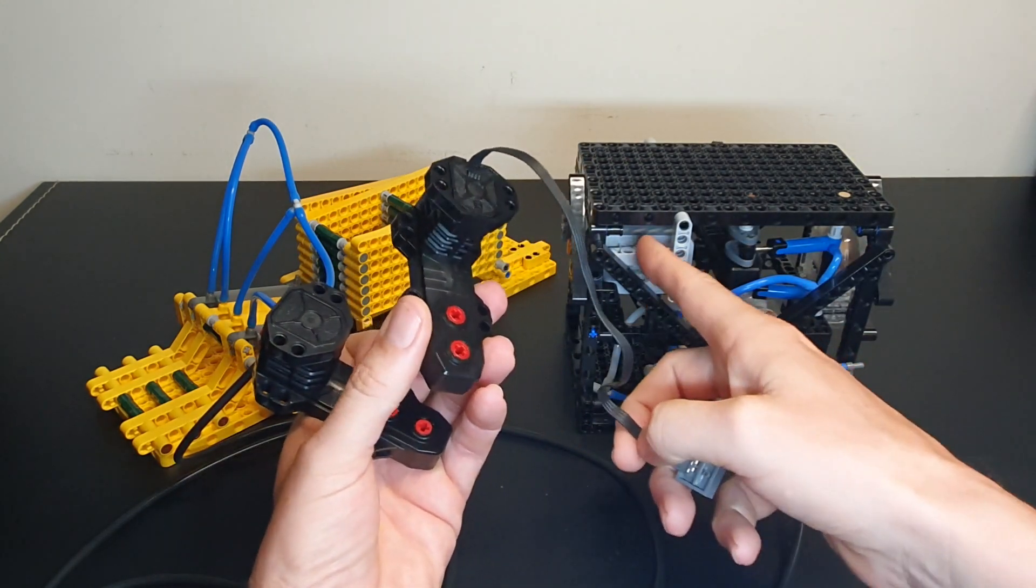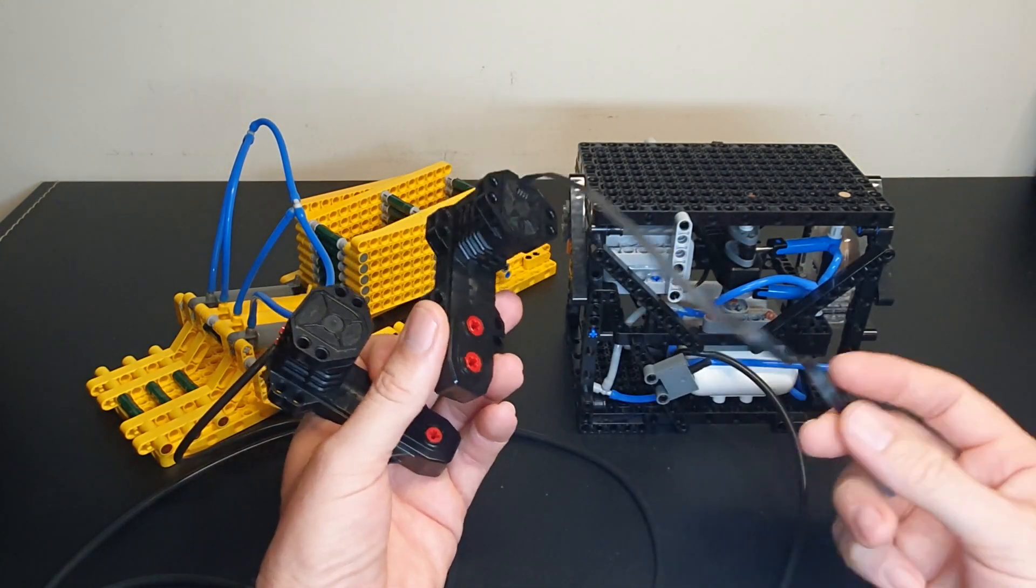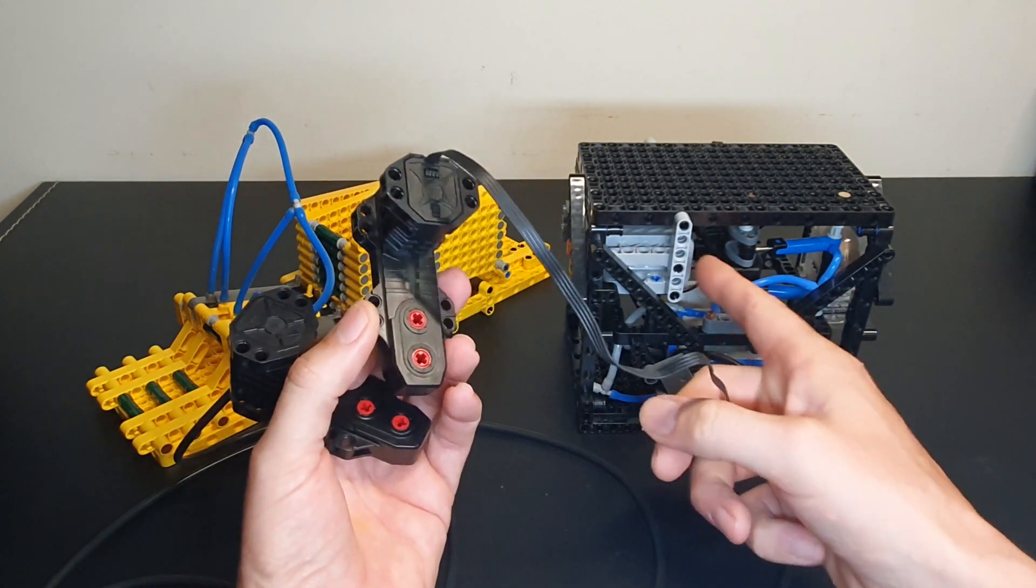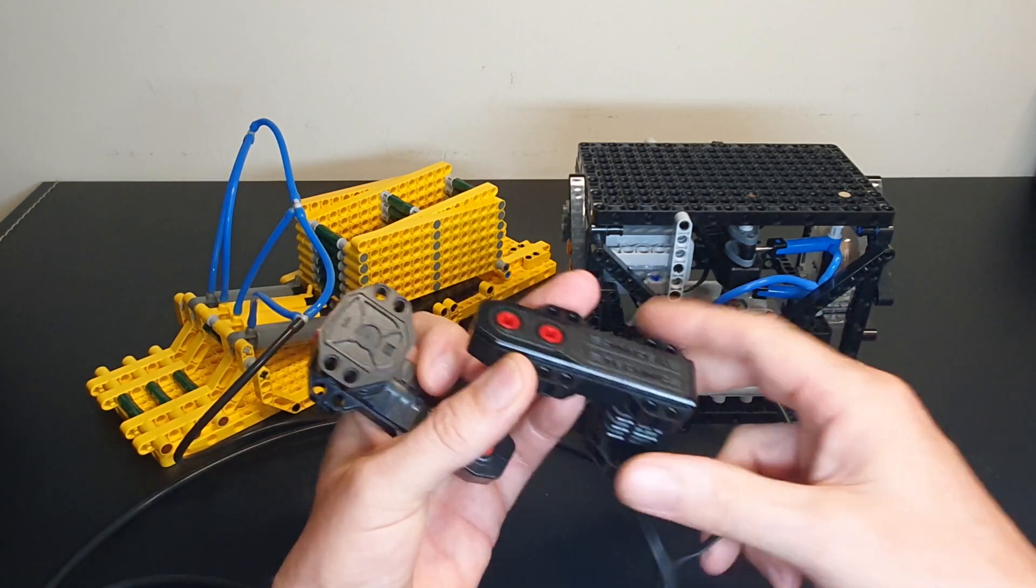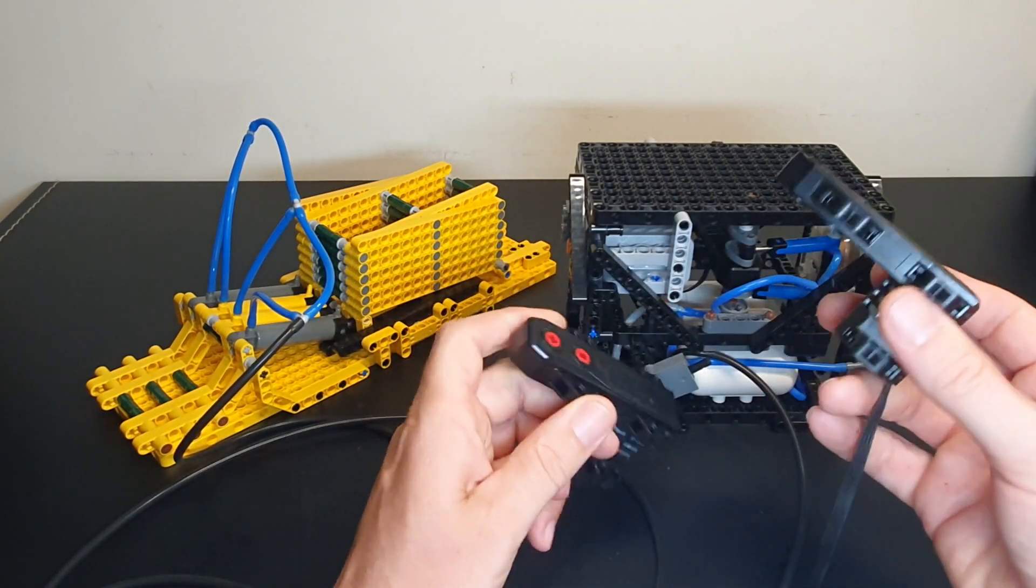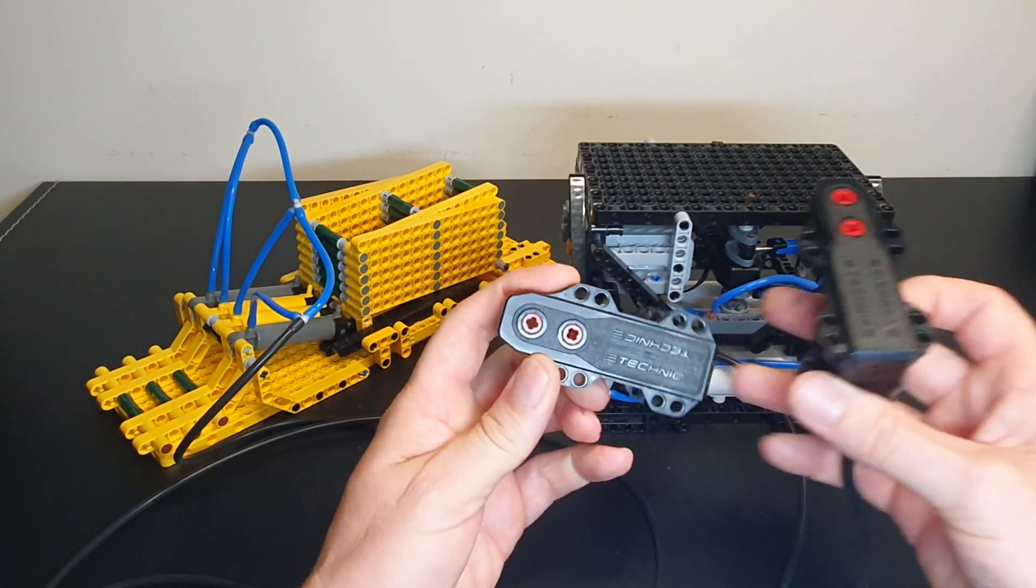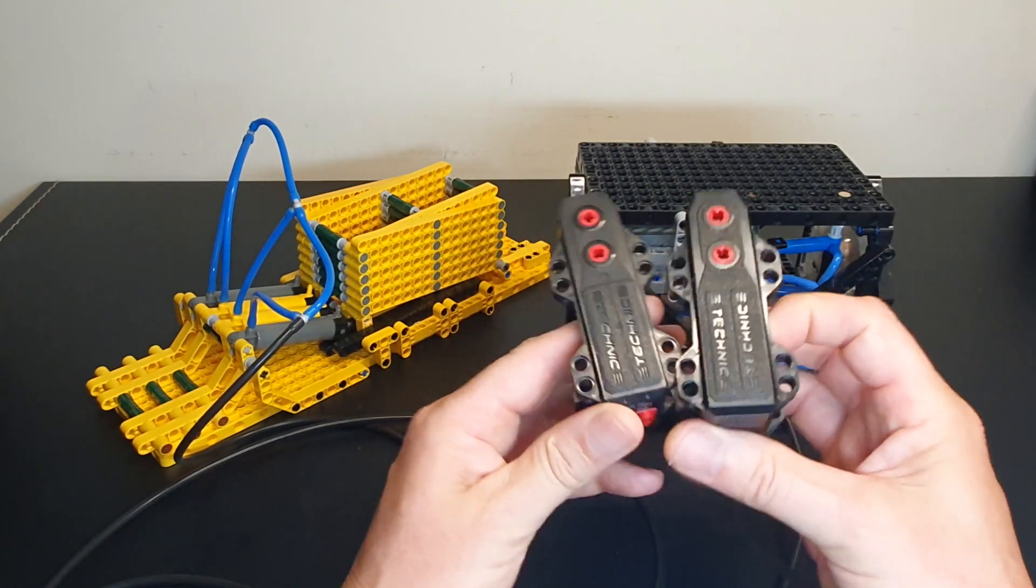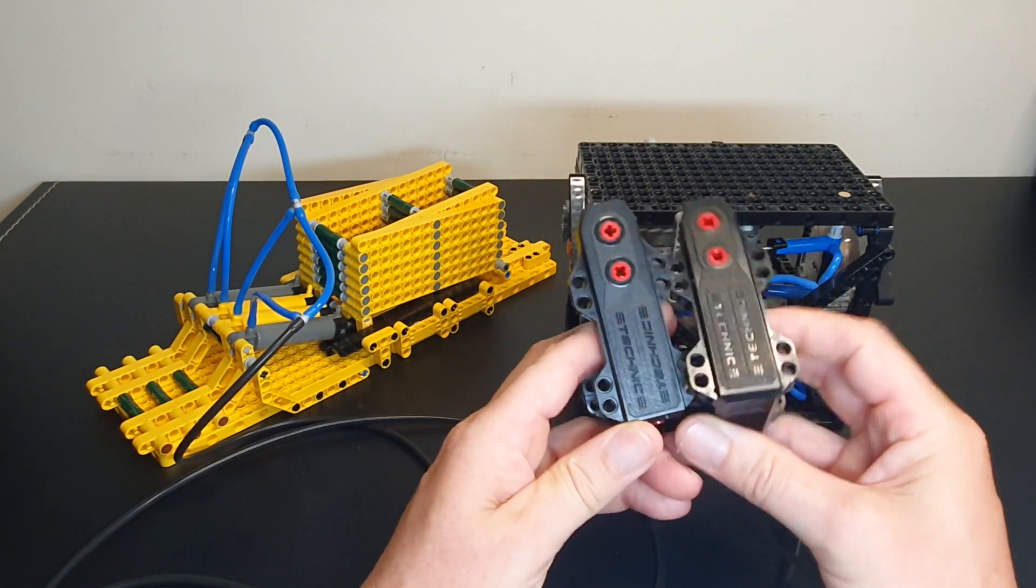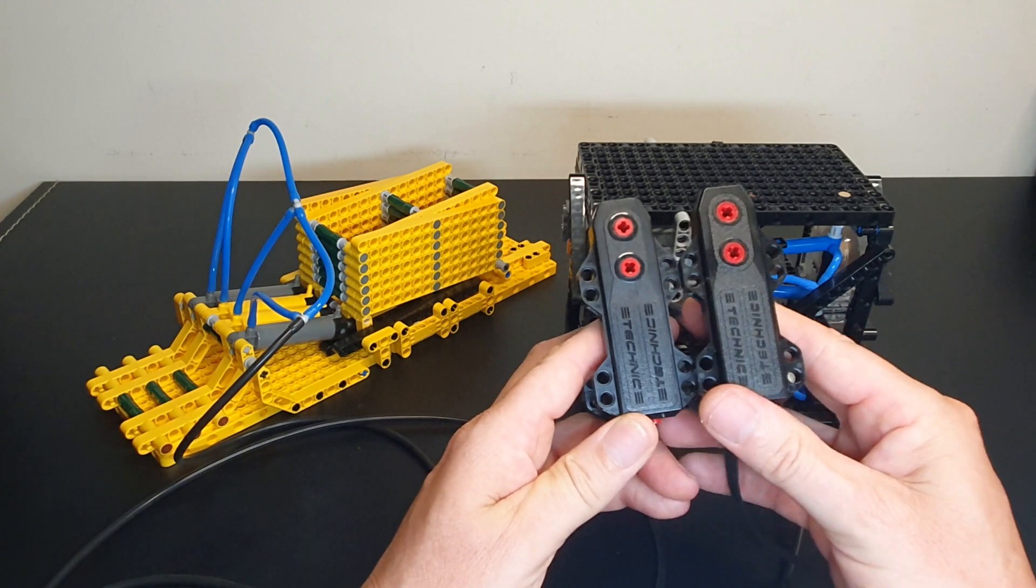So I can use the Power Functions battery box and run a buggy motor. And yes, they do copy the Technic logo.